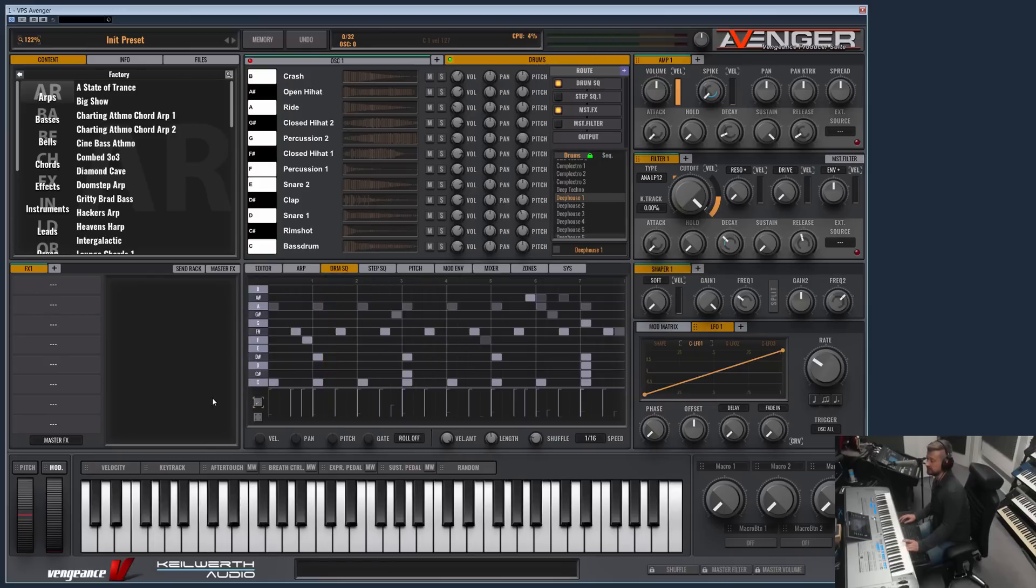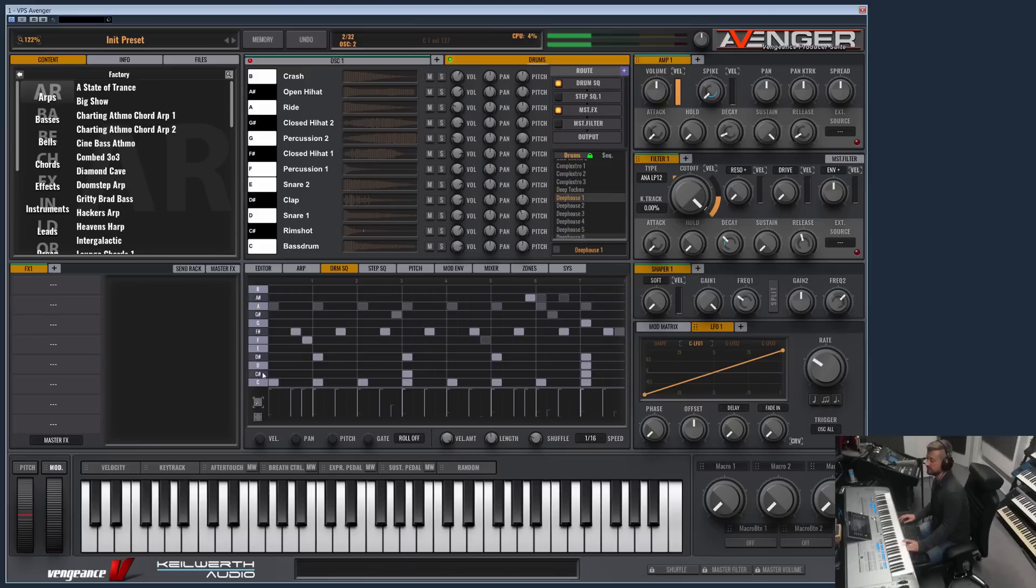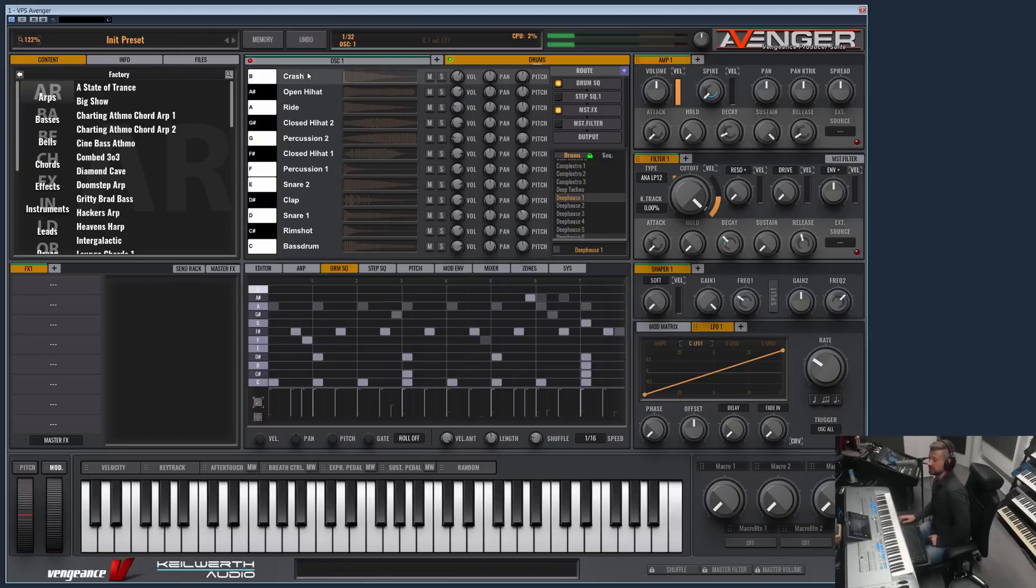You can see on the drum sequencer this is the bass drum, rimshot, claps, snares, various shakers or hi-hats and the crash.